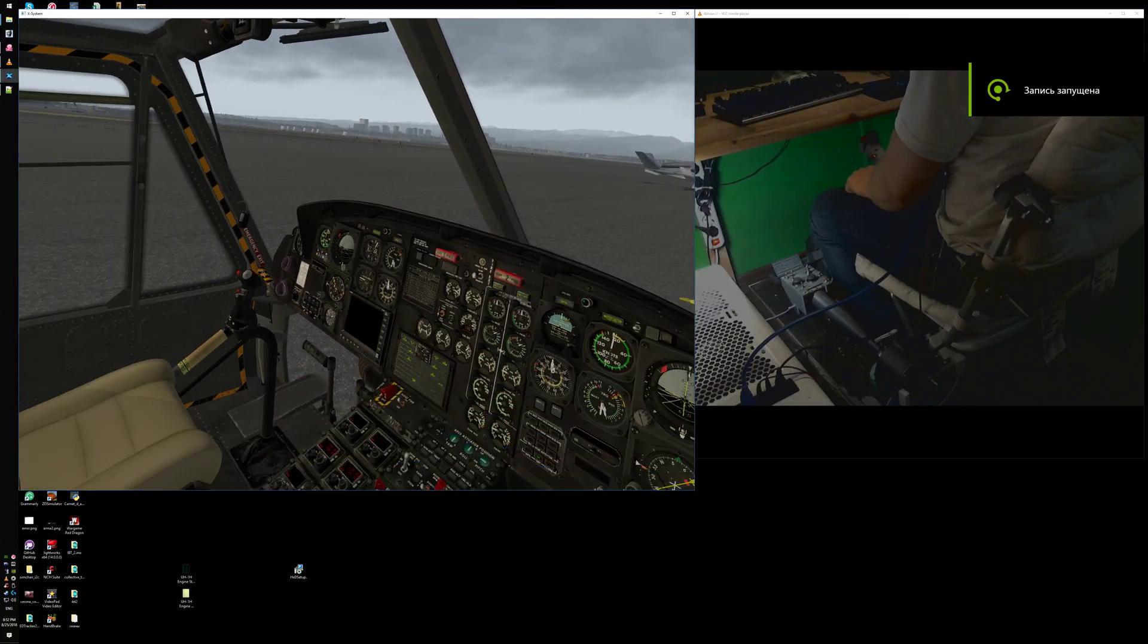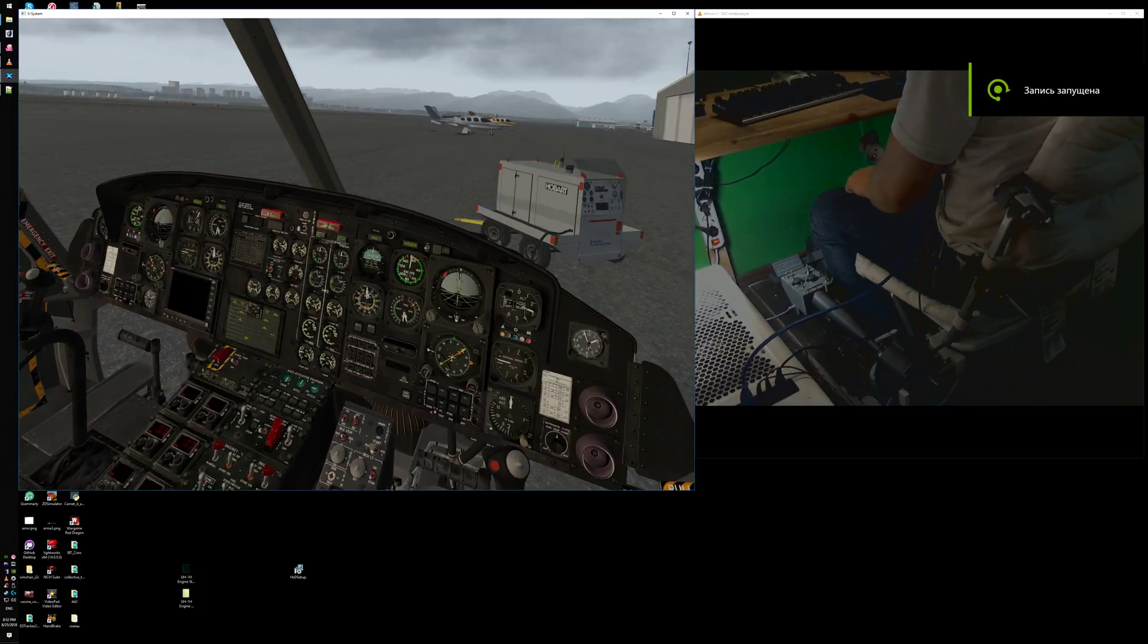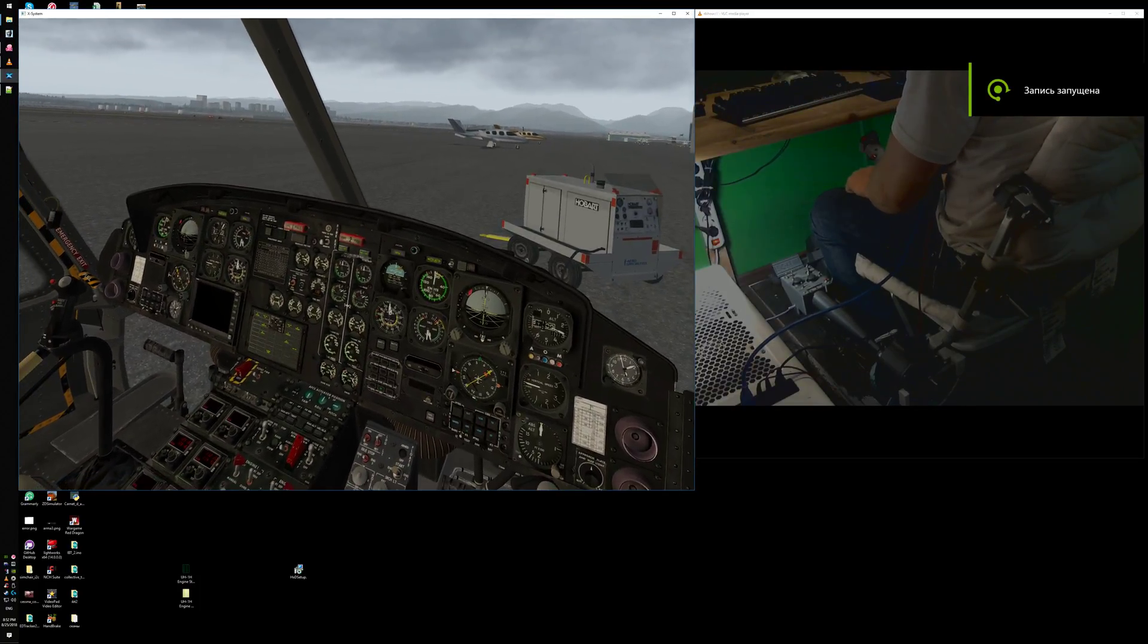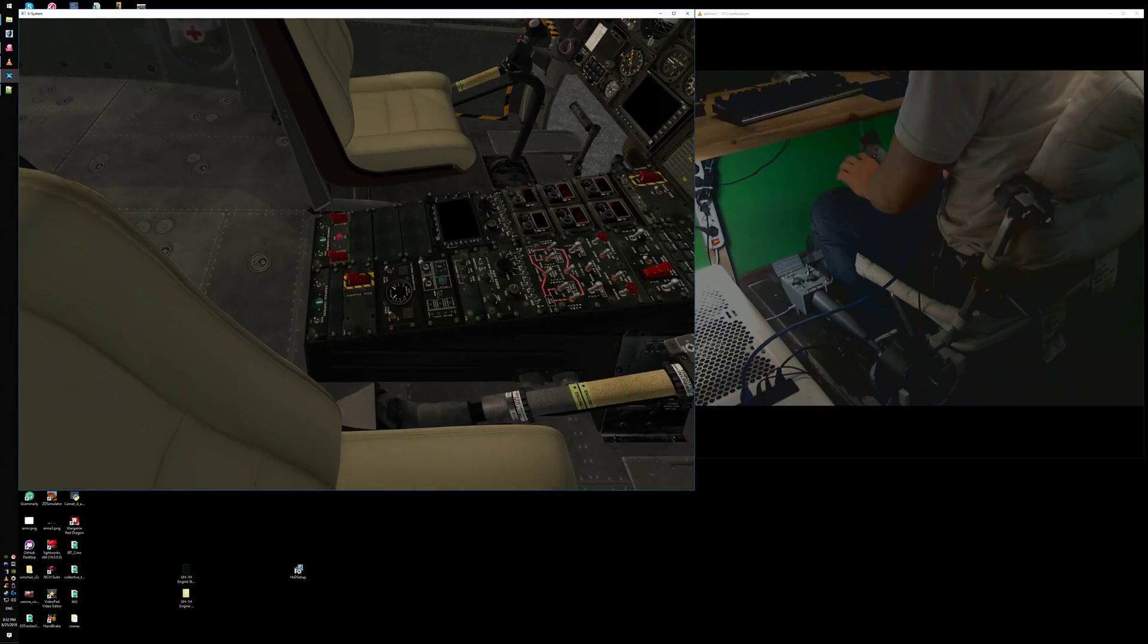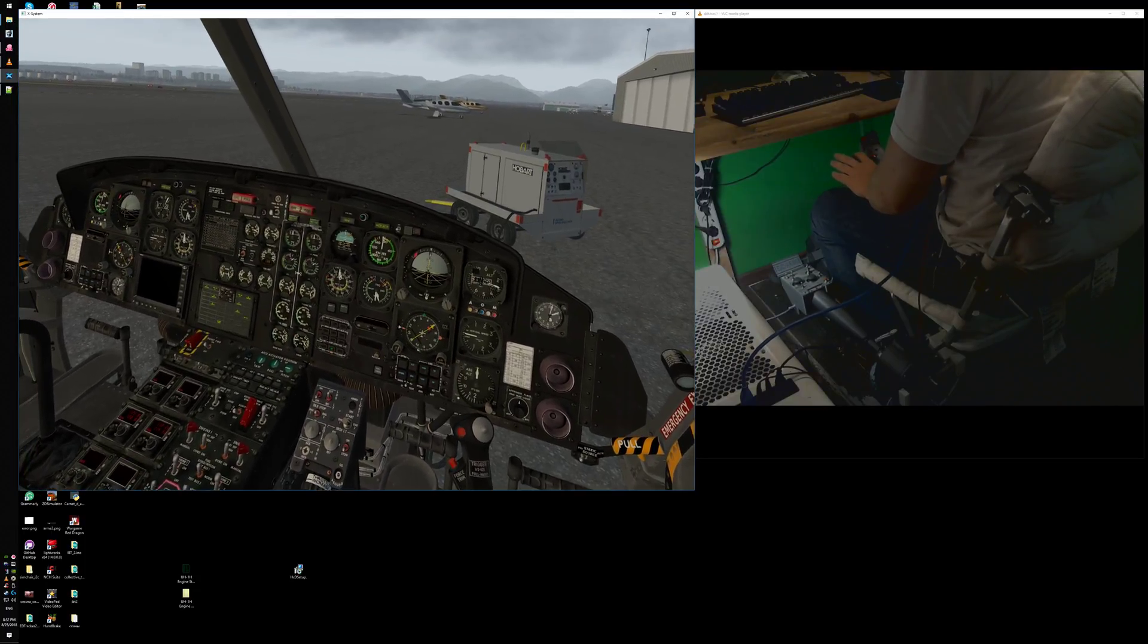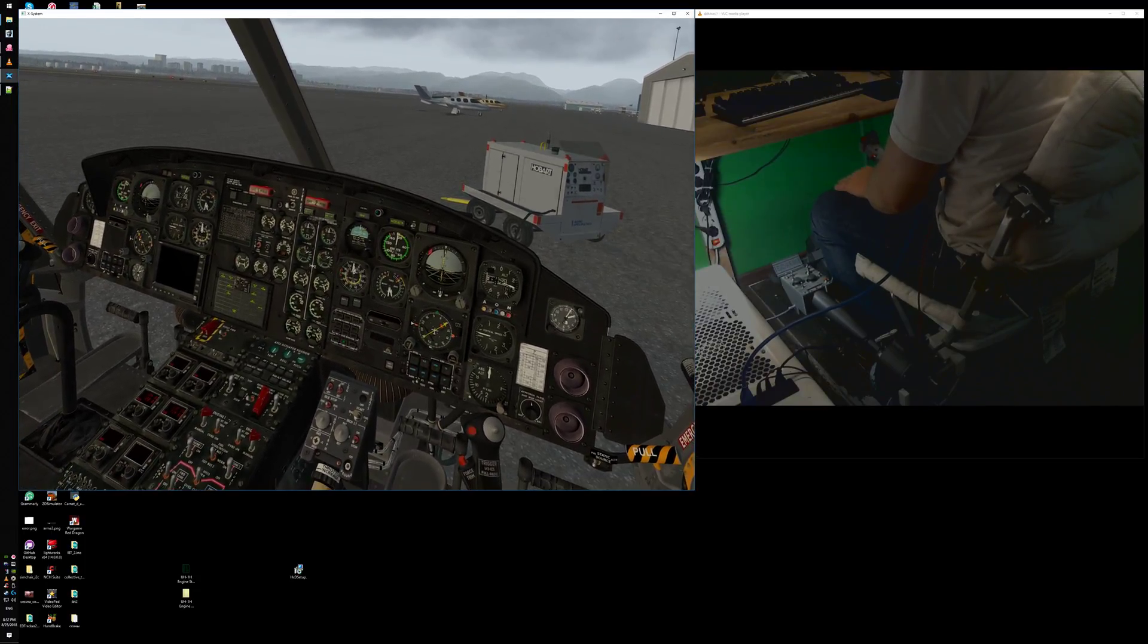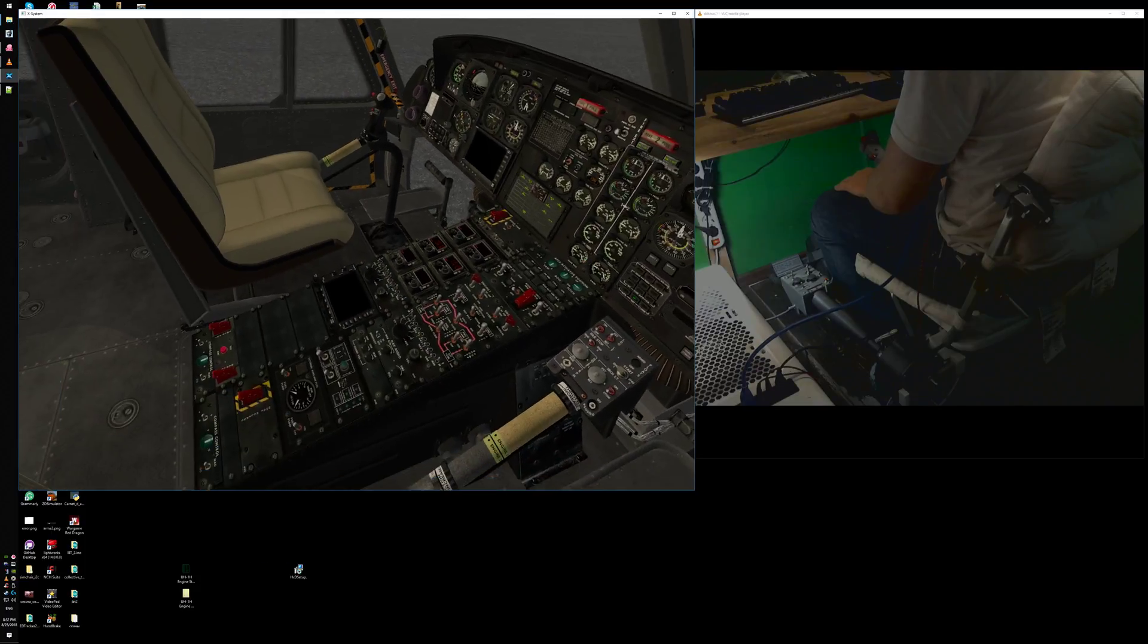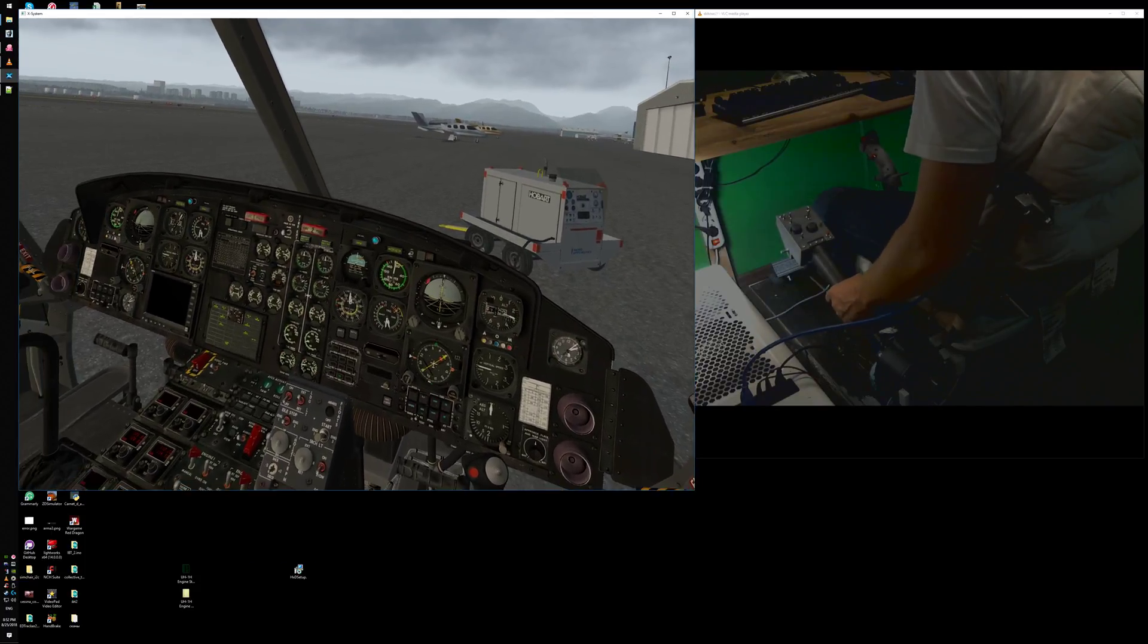Hi guys, this is HT65MA and I want to show you the latest upgrades to the twin collective lever.